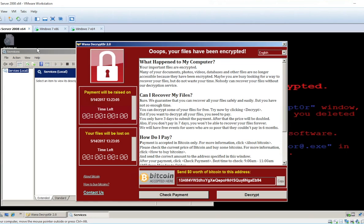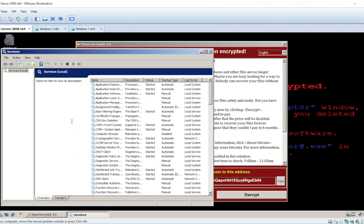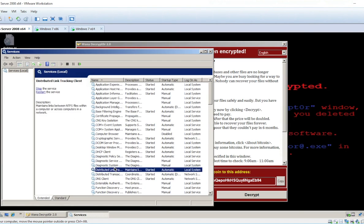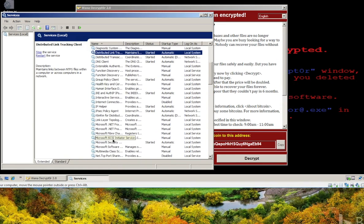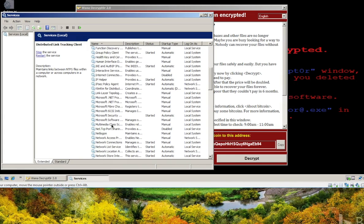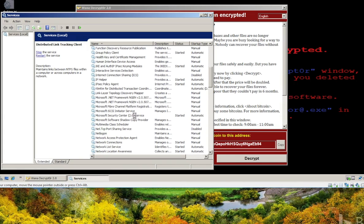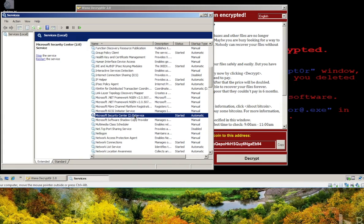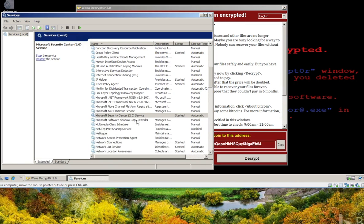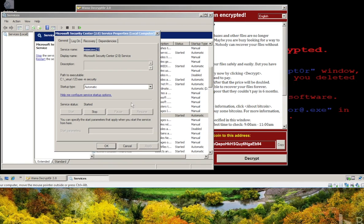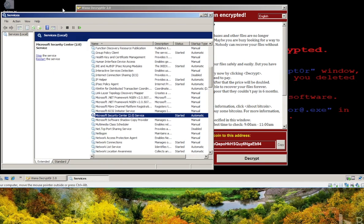So let's go back to our server that's been ransomed and see actually what was the cause. What we'll see here is that there's a rogue Microsoft Security Center 2.0 service, which was automatically started. And that is the root cause of the WannaCrypt worm.